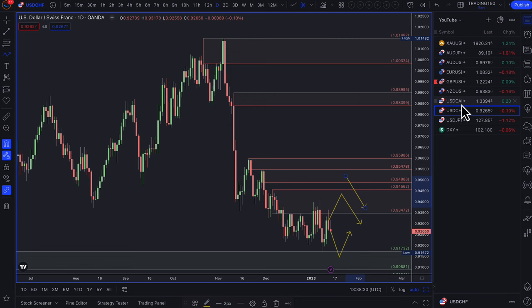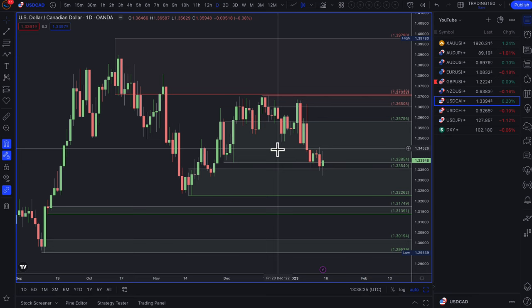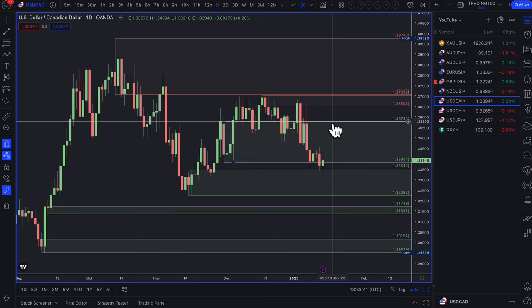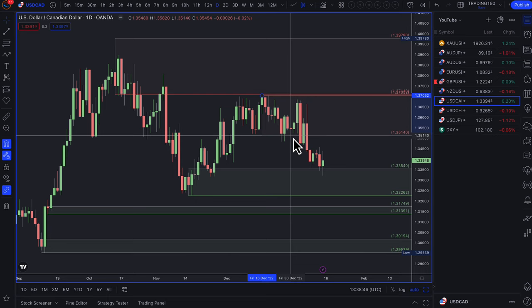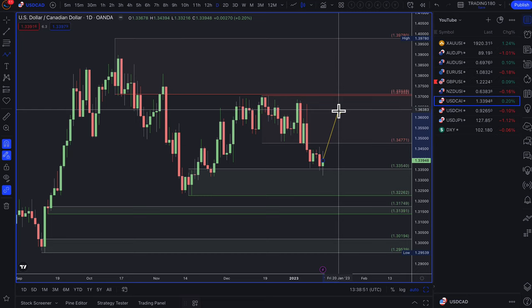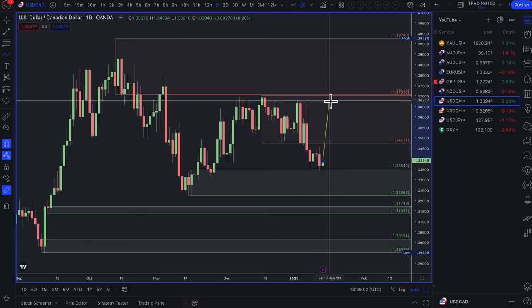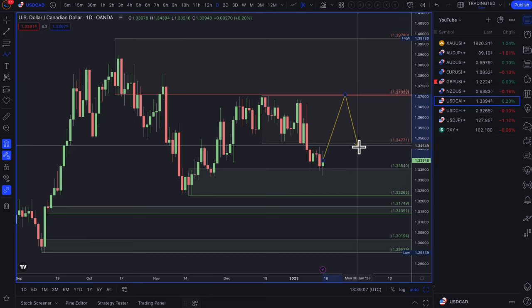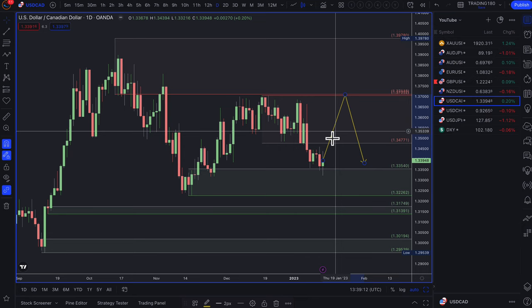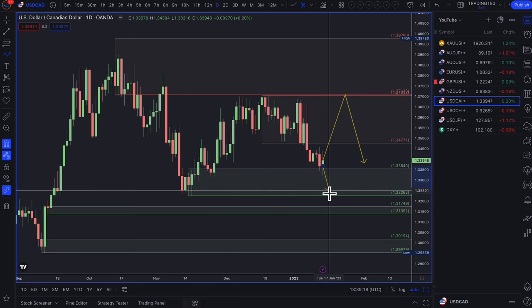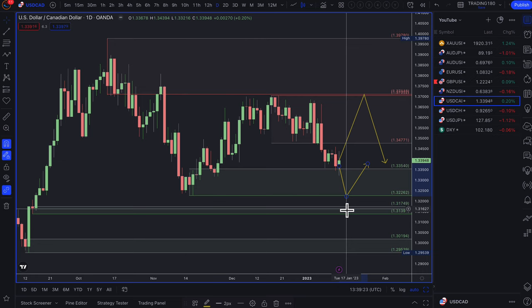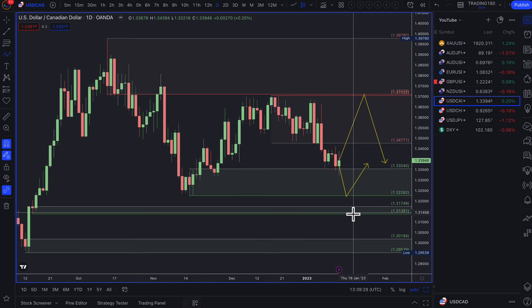Dollar-CAD: with the dollar being weak and the potential for the end of zero-COVID policy helping commodity currencies, we're looking at supply areas for buying commodity currencies against the dollar. This isn't a pair I'm particularly interested in, but there are reasons to get interested in buying the Canadian dollar. For me, a deeper pullback to the 137s would be the best area for short trades — buying CAD over the dollar. If you're looking to buy the dollar, maybe look from now down to the 132s or even 131s before going long.